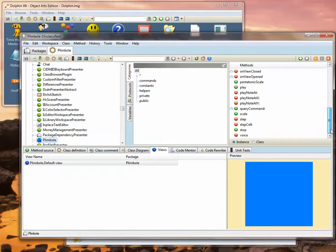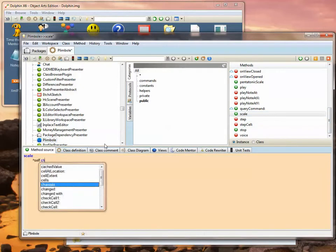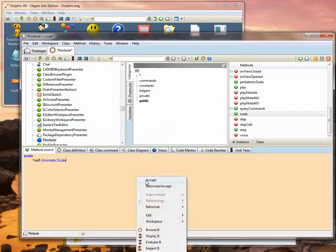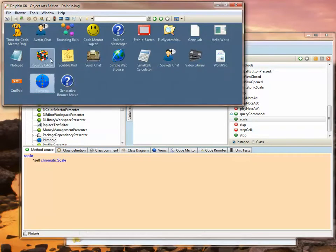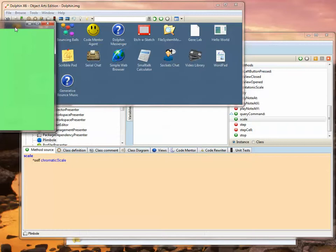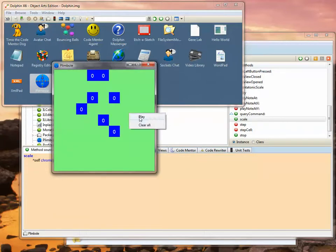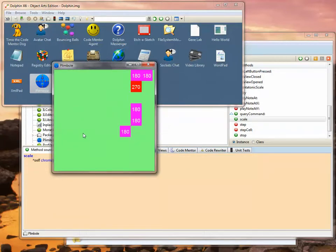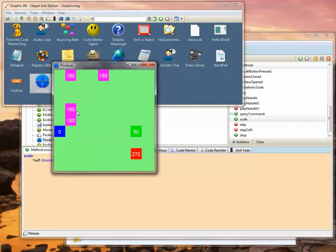Let's also make another quick change to the application. Let's change this method scale to use a different scale. Now we've made two changes to the application, and when we run it we'll see we have a green window and we've changed the scale, so it should be playing slightly different music.